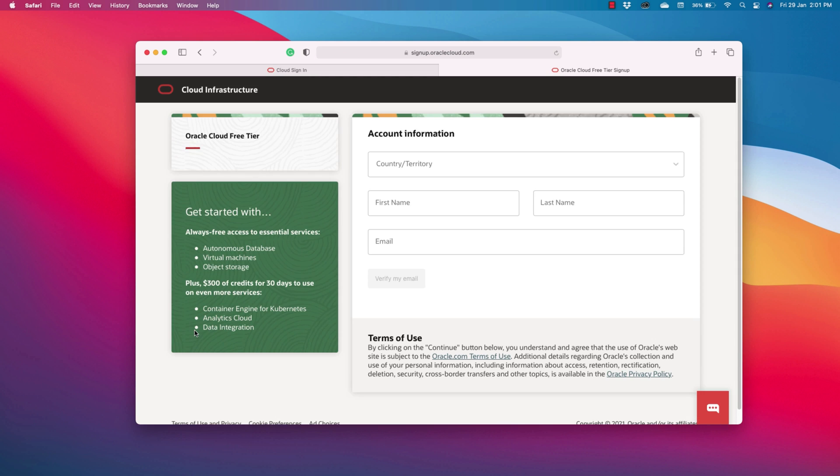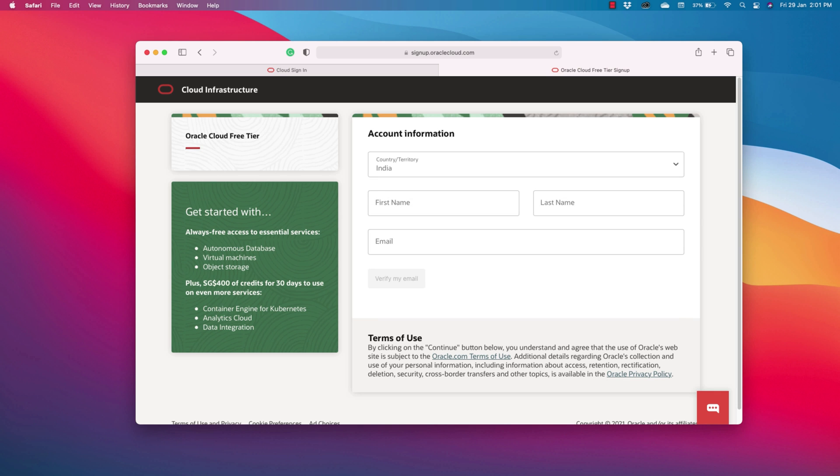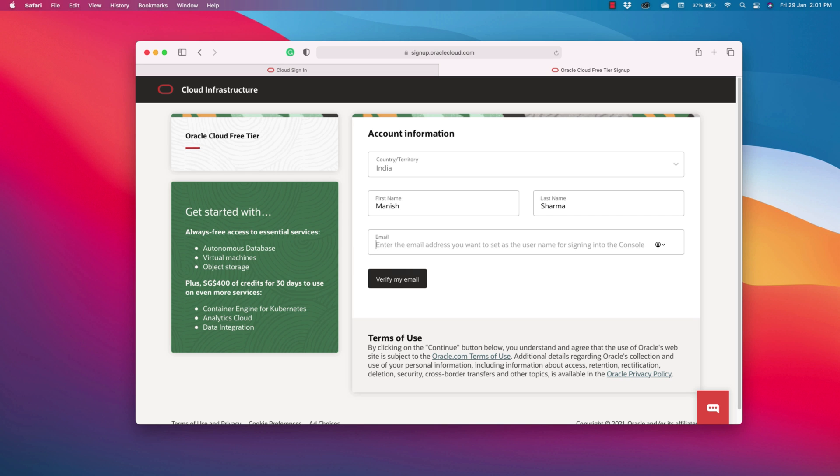Now you need to fill in some information. Let's do that. My country is India. First name Manish. Last name Sharma. And the email id is secret.